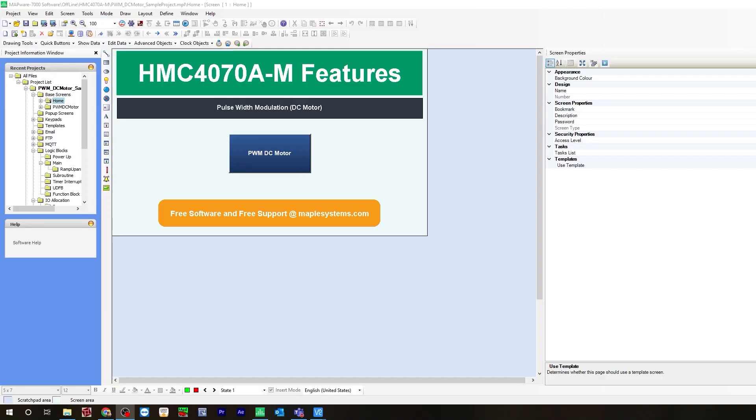Now let's get started. Keep in mind that I already have everything configured in this project as far as IO module, tags, logic, and base screen, but I will walk you through everything step-by-step.